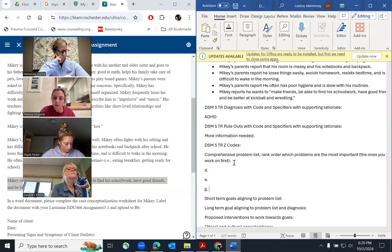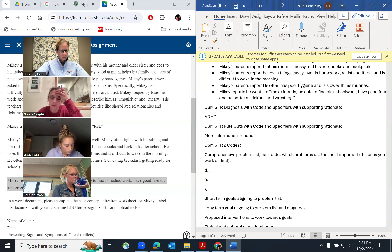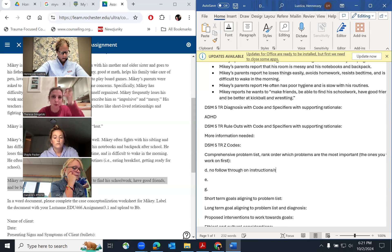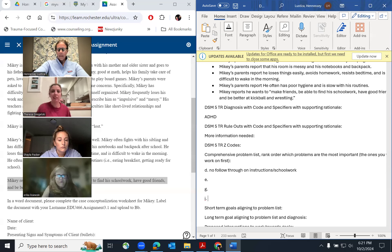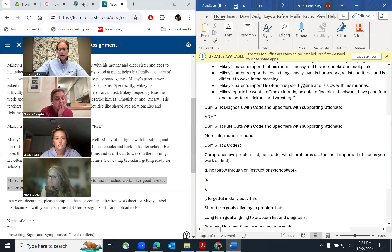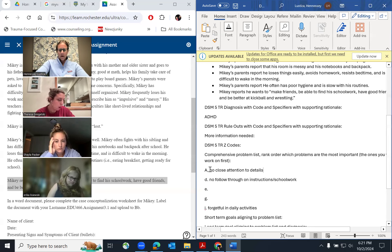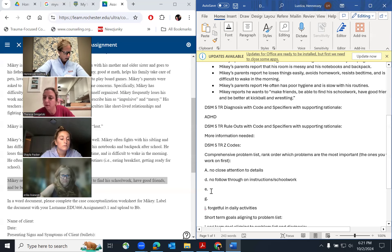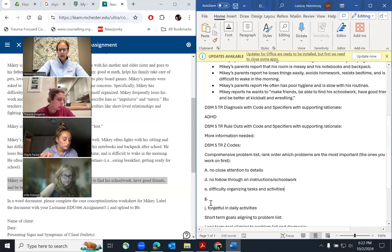I would also say I — because daily hygiene would fall into that — but I would need more information on that as well. I also thought A, 'often fails to give close attention to details,' for hygiene. And he loses things — so criterion G. When you do it, write it out fully. I'm just paraphrasing right now, but when you do it yourself, write it out completely.